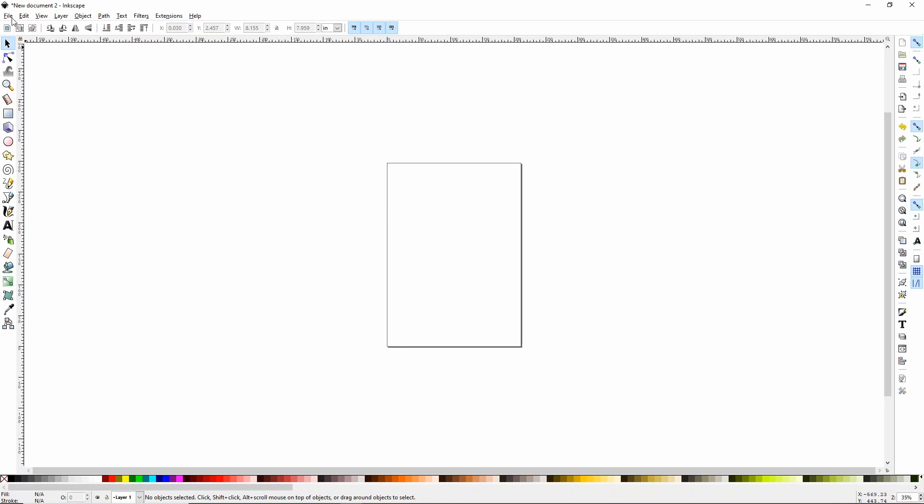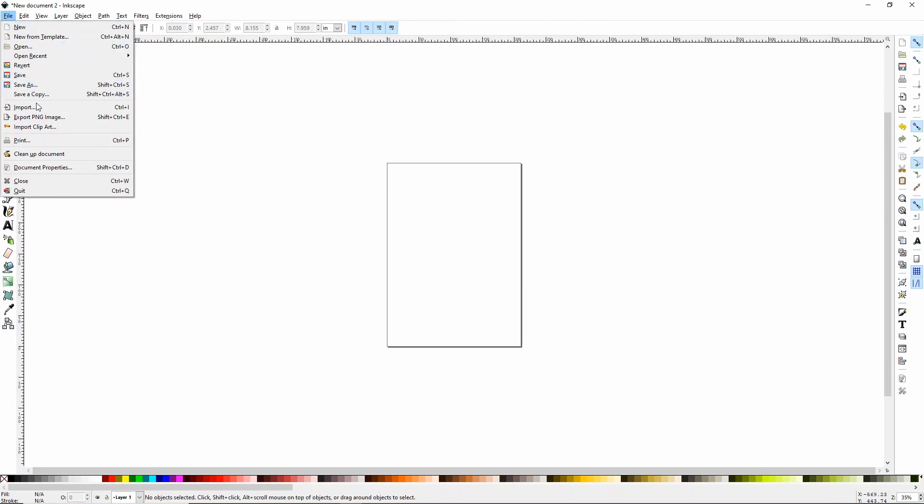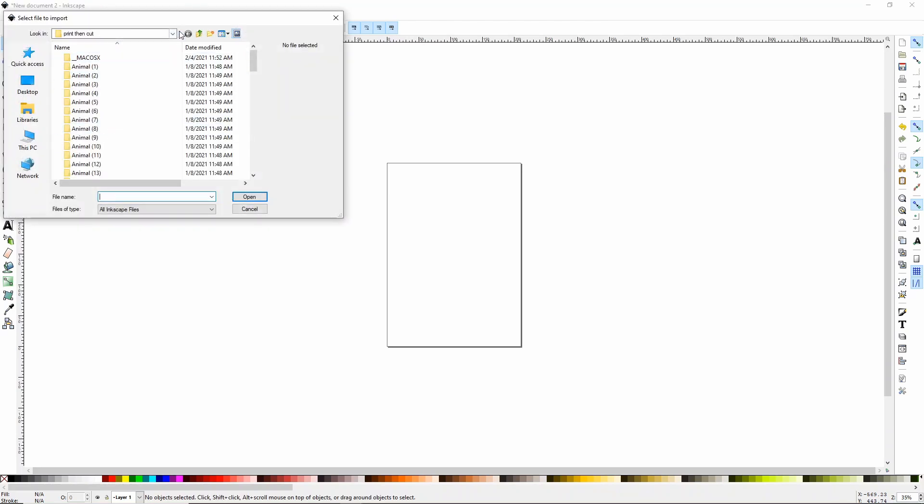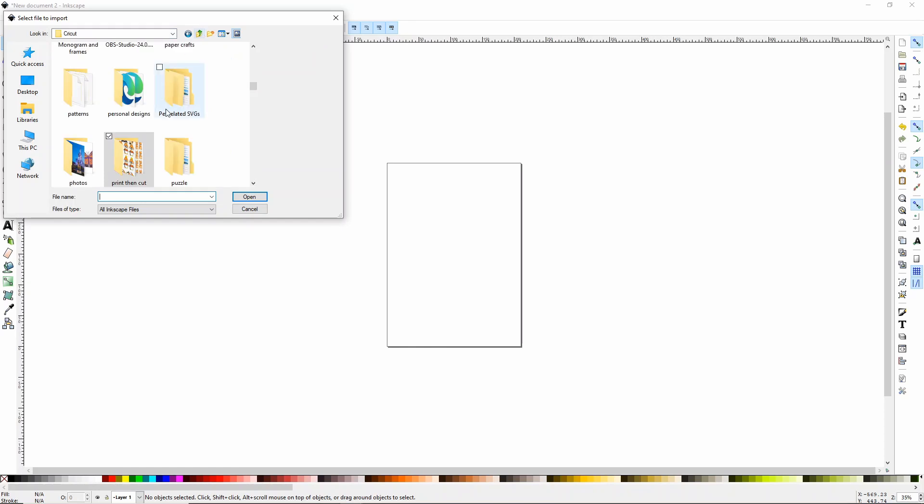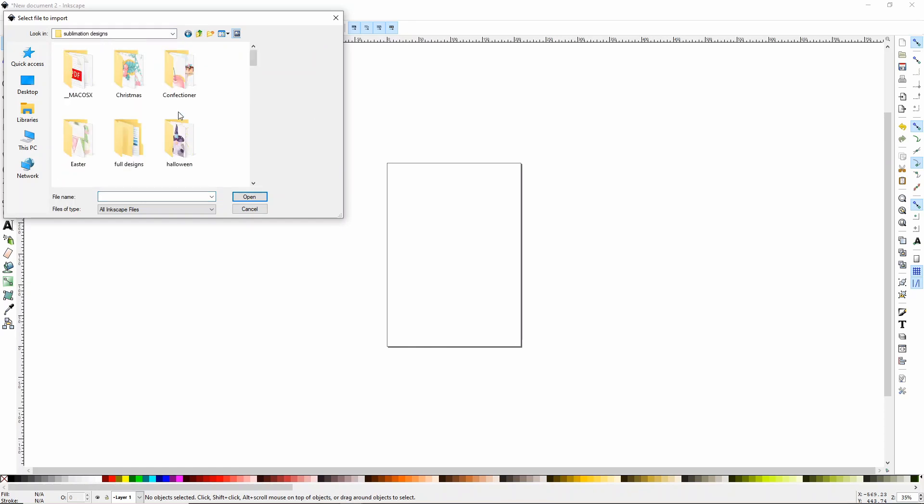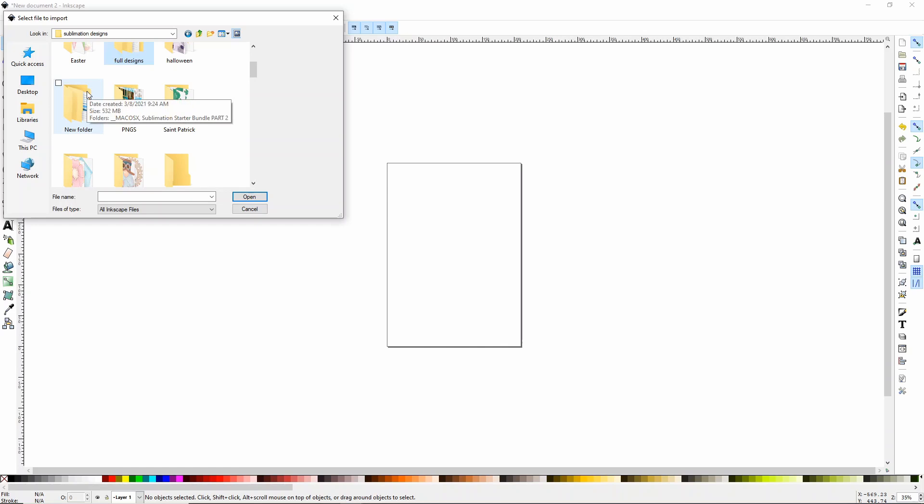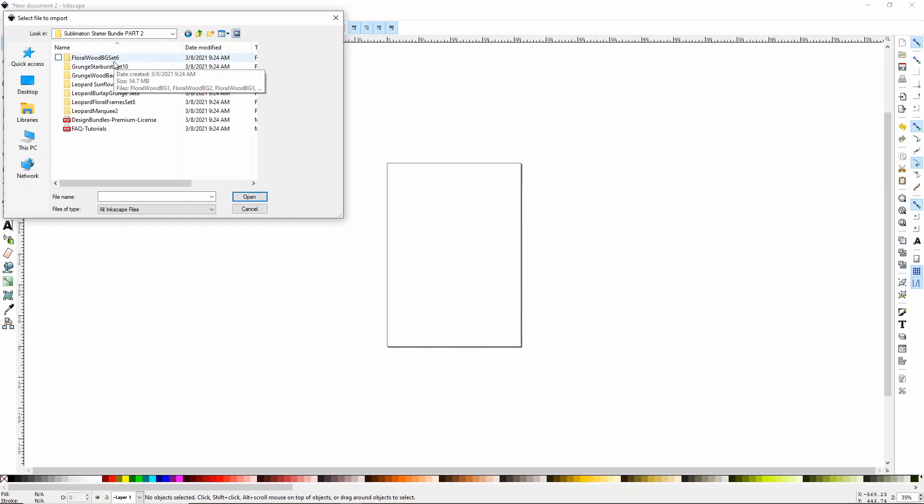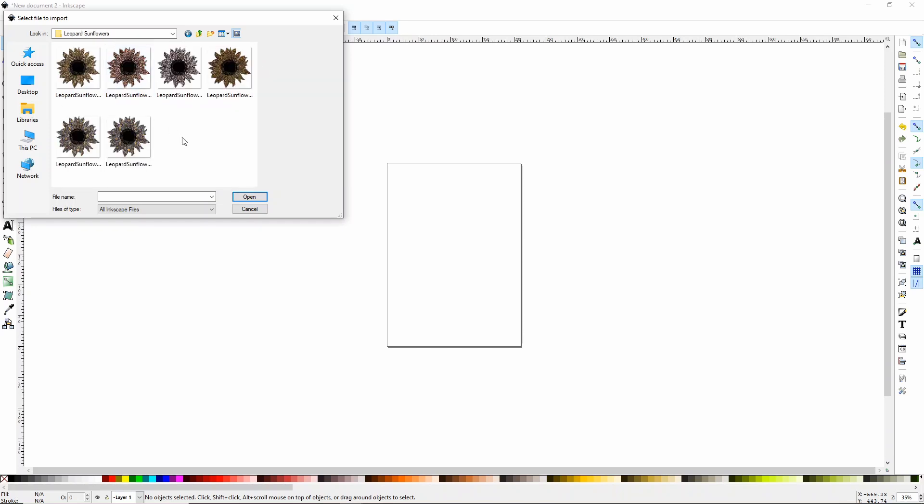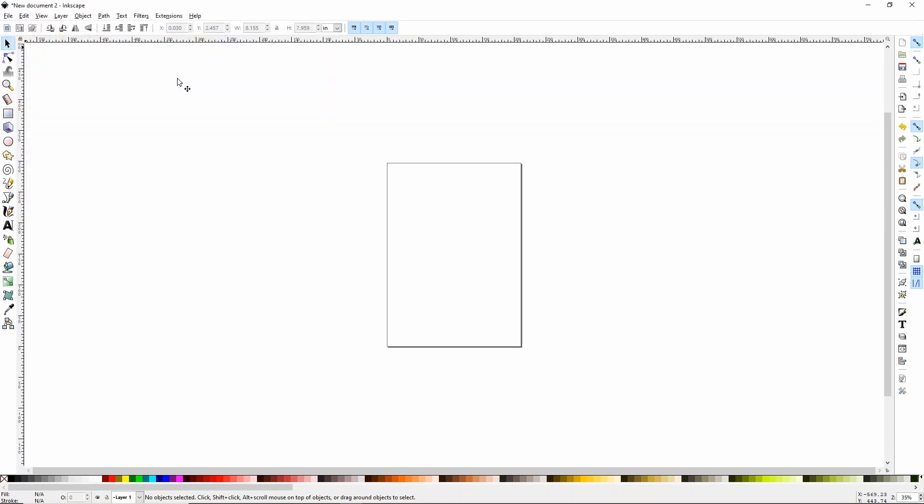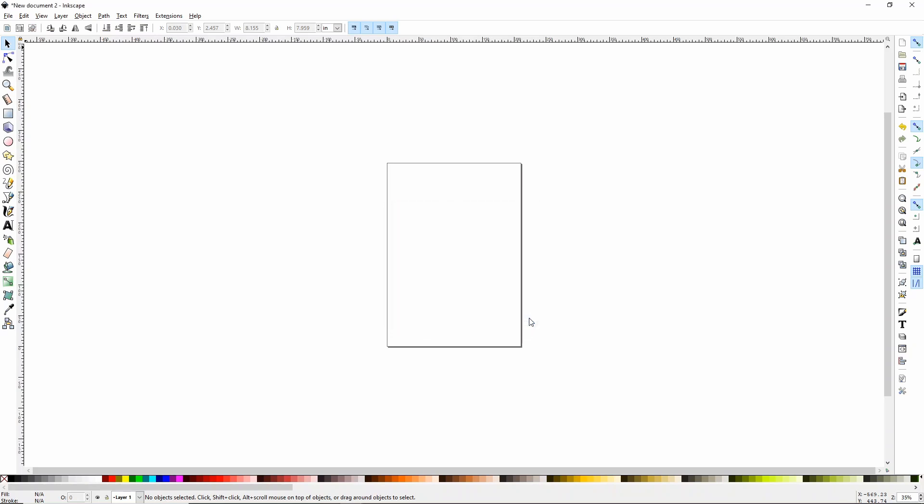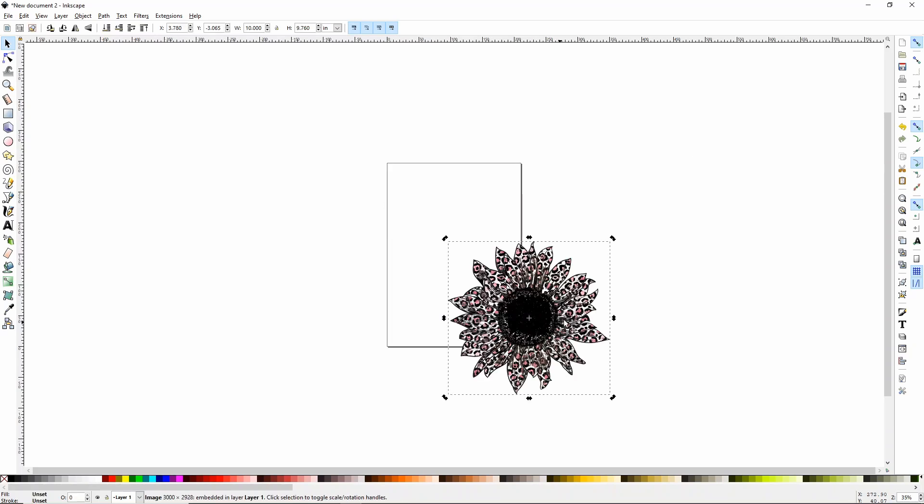The first thing that we'll need to do is to import our design over here into Inkscape. So what I'm going to do is go File, Import and I'm going to find where I have my design. I'm going to use one of these leopard sunflowers and I want to use this one that has some white in it because I think it looks really cool on the glitter because it lets the glitter show through the sublimation. It's going to bring up this PNG bitmap image import. You don't need to change anything here. Just click OK and it's going to import your PNG.